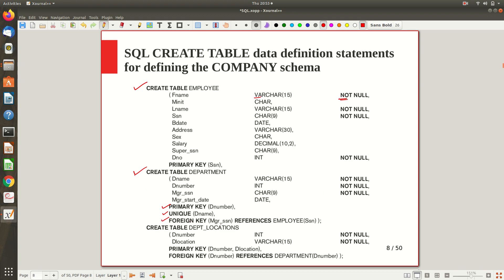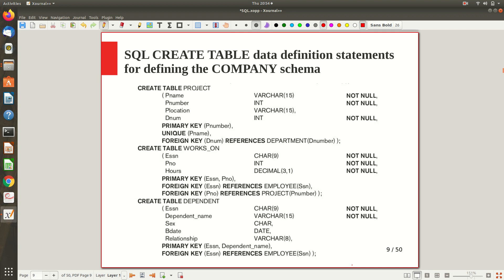The manager SSN in the department table is a foreign key that references the employee table, specifically the primary key SSN. The department location table is a separate table created for the multivalued attribute — it has department number and location as attributes. The primary key is the combination of department number and department location, since neither alone is unique but together they are. Department number also acts as a foreign key referencing the department table's primary key D_number.